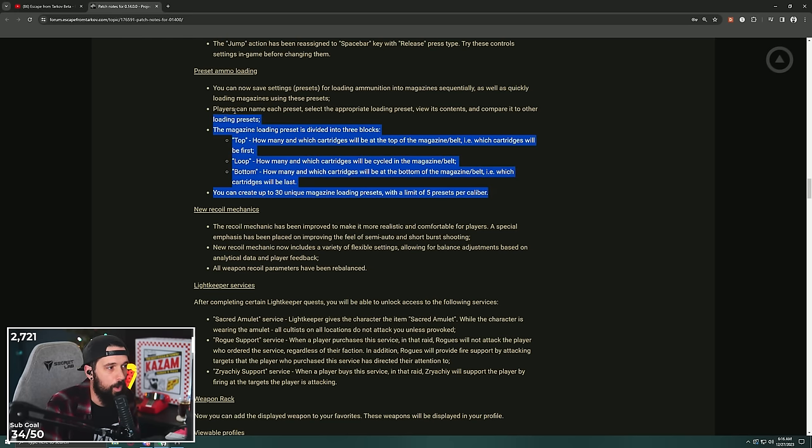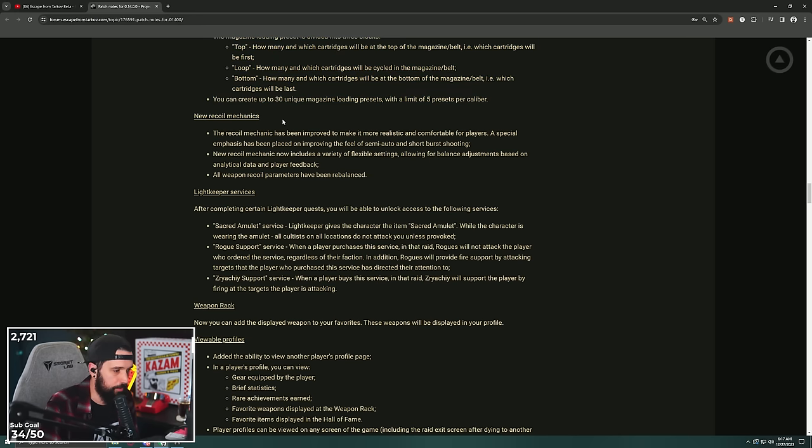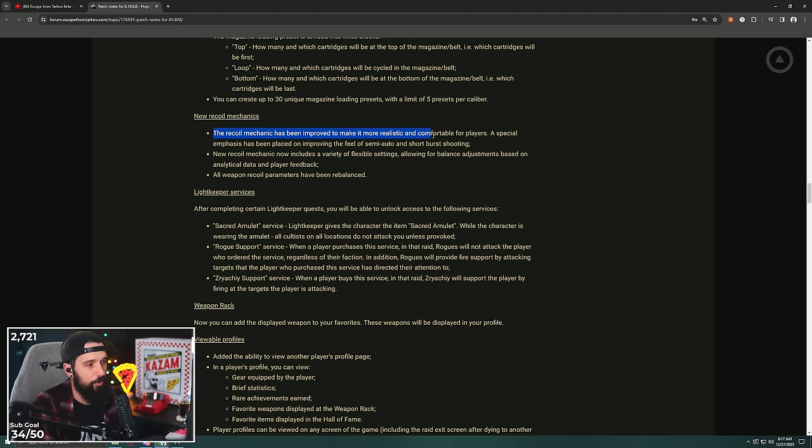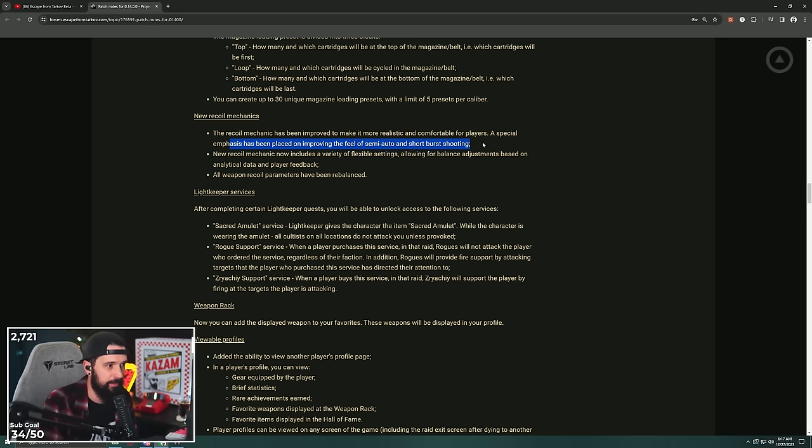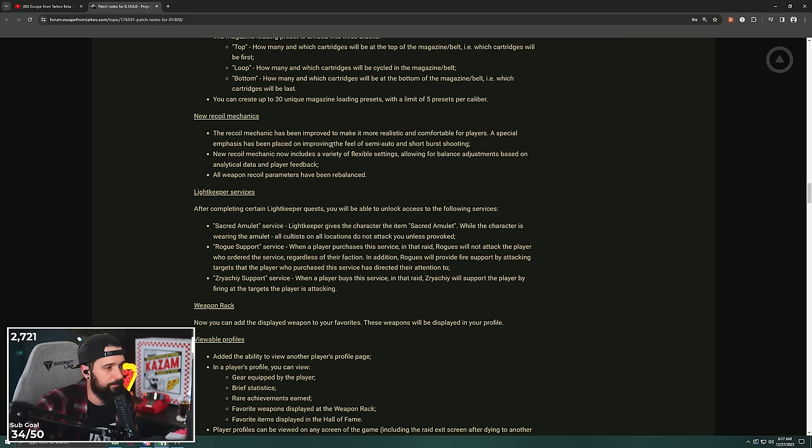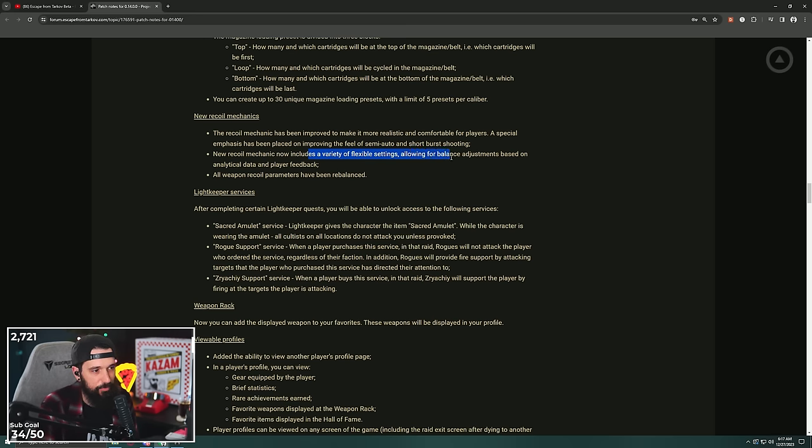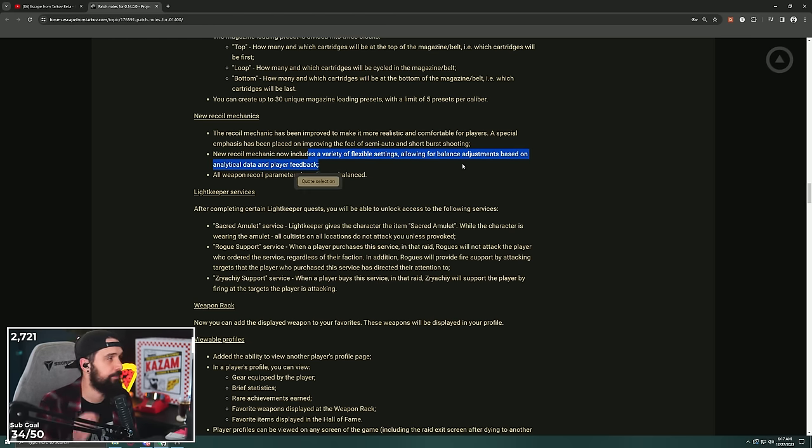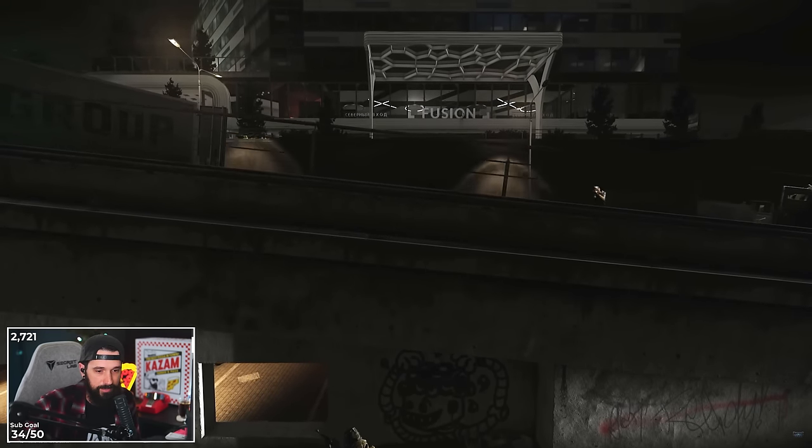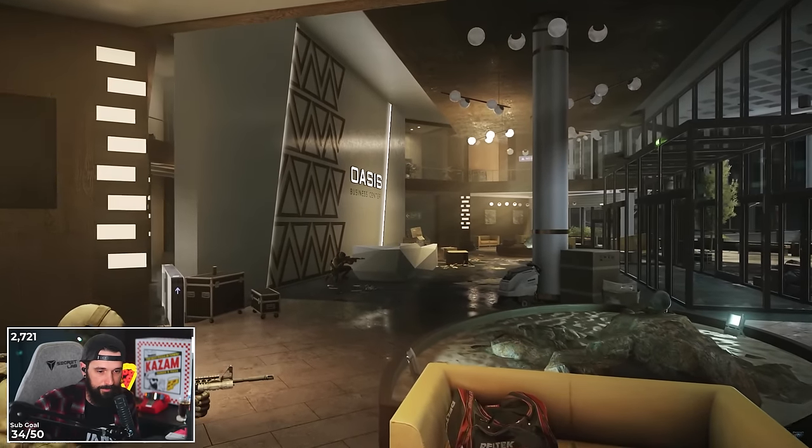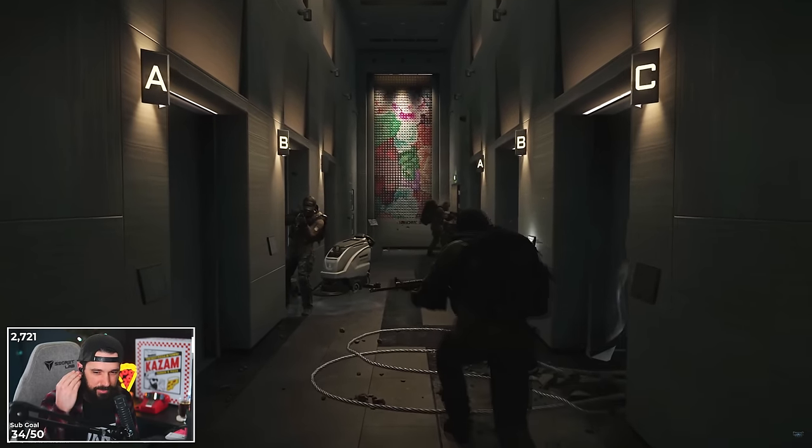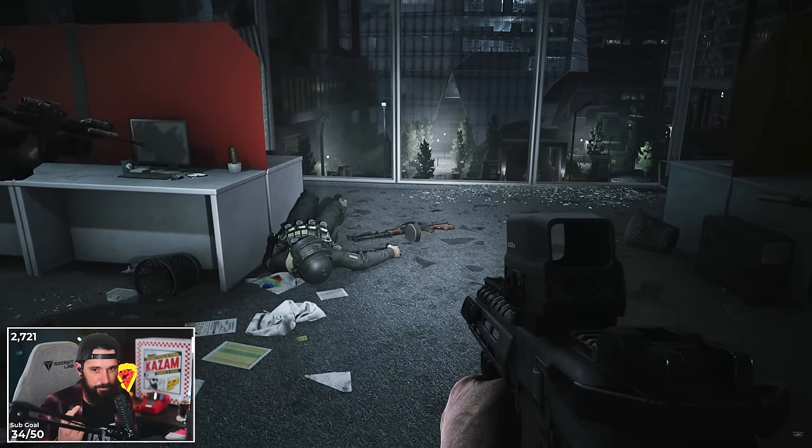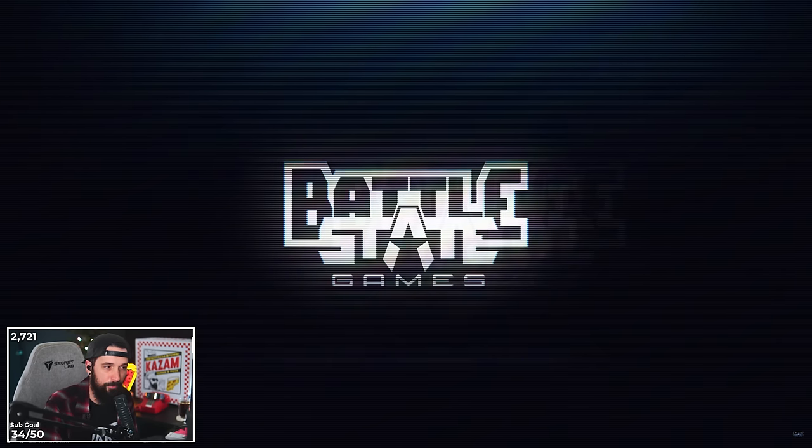New recoil, boys. The recoil mechanic has been improved to make it more realistic and comfortable for players. A special emphasis has been placed on improving the feel of semi-auto and short burst shooting. New recoil now includes a variety of flexible settings, allowing for balance adjustments based on analytical data and player feedback. All weapon recoil parameters have been rebalanced. This is good that they say that, basically if they redid the system, they redid it in such a way that allows for balance adjustments easier because part of the old system was that it was a pain to balance. You basically had to balance entire types of guns. It was hard for them to balance one specific gun. Can it get much worse than what we have? I guess it could. I don't know. I hope it's good. I hope that semi-auto and short bursting is more viable than full autoing. We'll see.